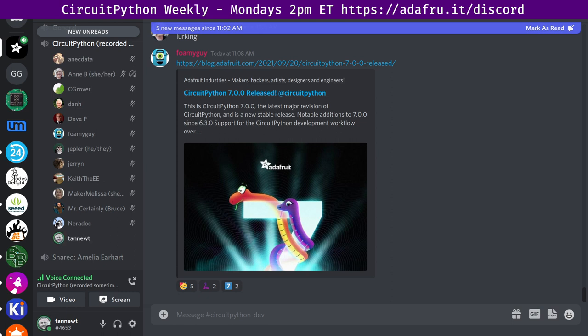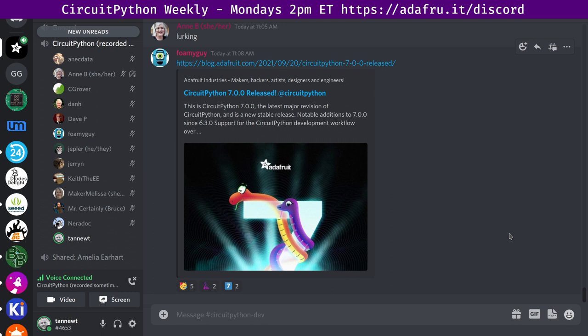In terms of port status, Atmel SamD, Spresence, ESP32 S2, NRF, Raspberry Pi, and STM for the F4 series are stable. STM for other chips is actively being improved, but may be missing stuff, and the LIDEX and the IMXRT 10XX, which is found on the Teensy, is all considered alpha and may have bugs and stuff. That's the overview of 7.